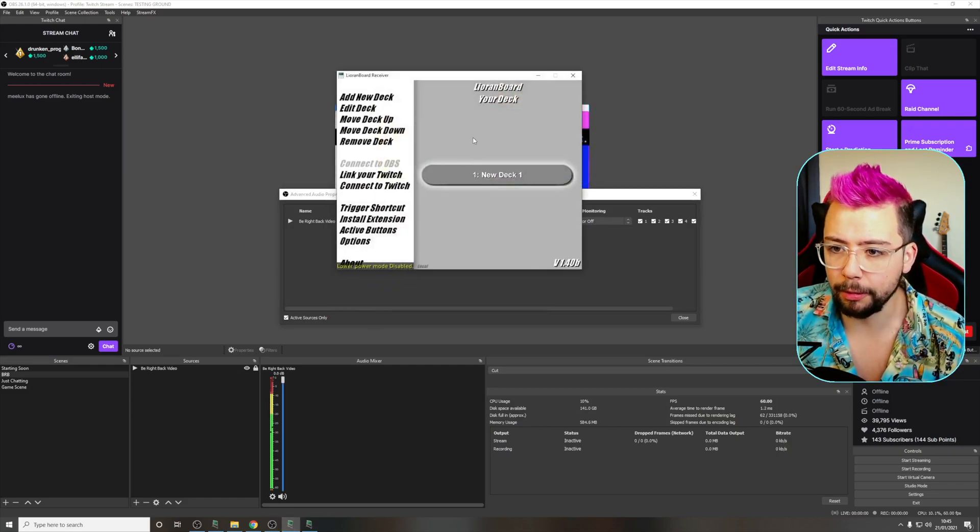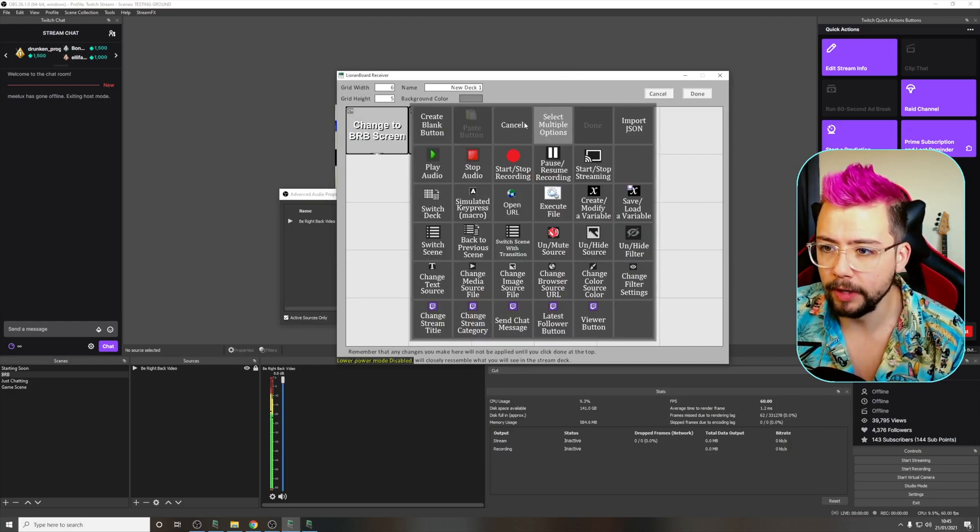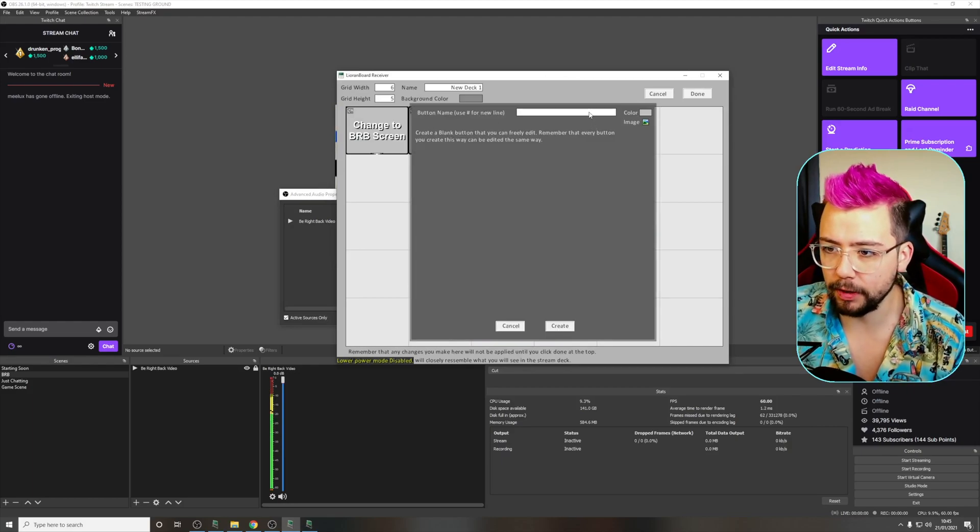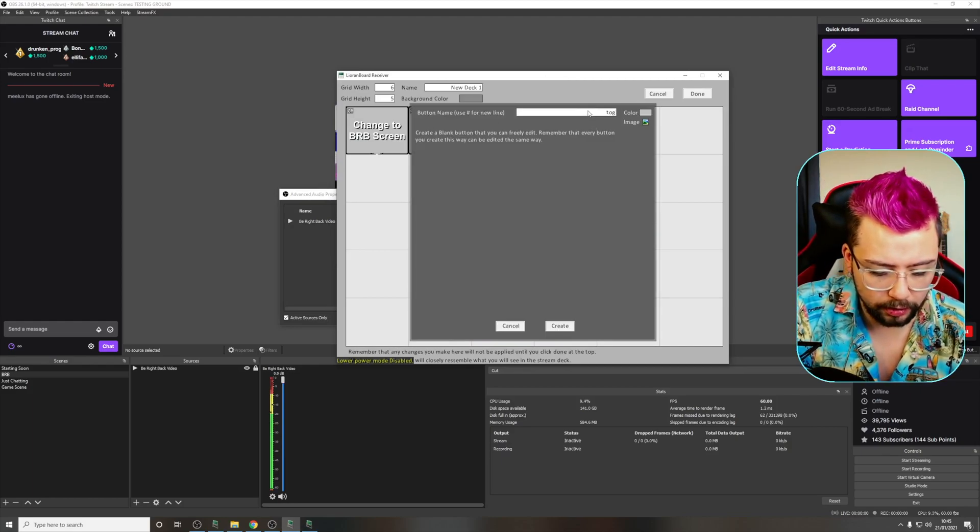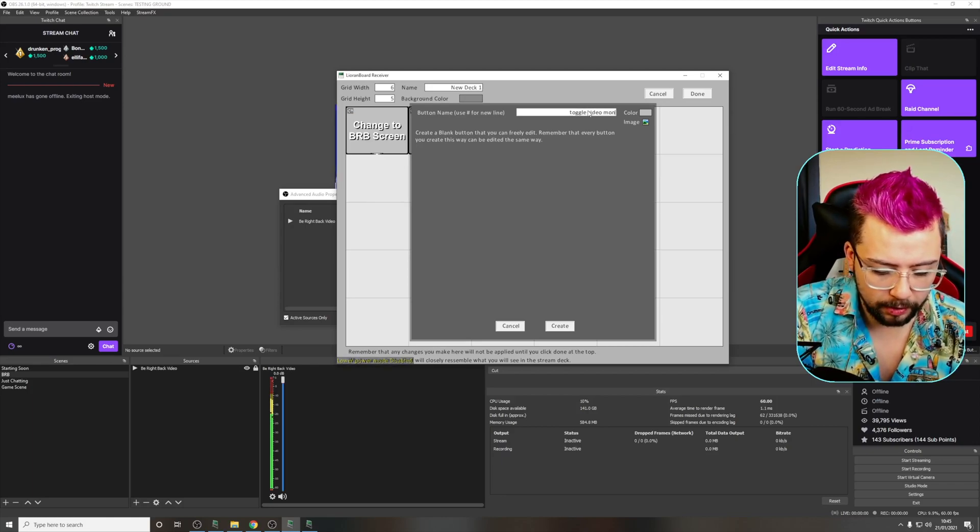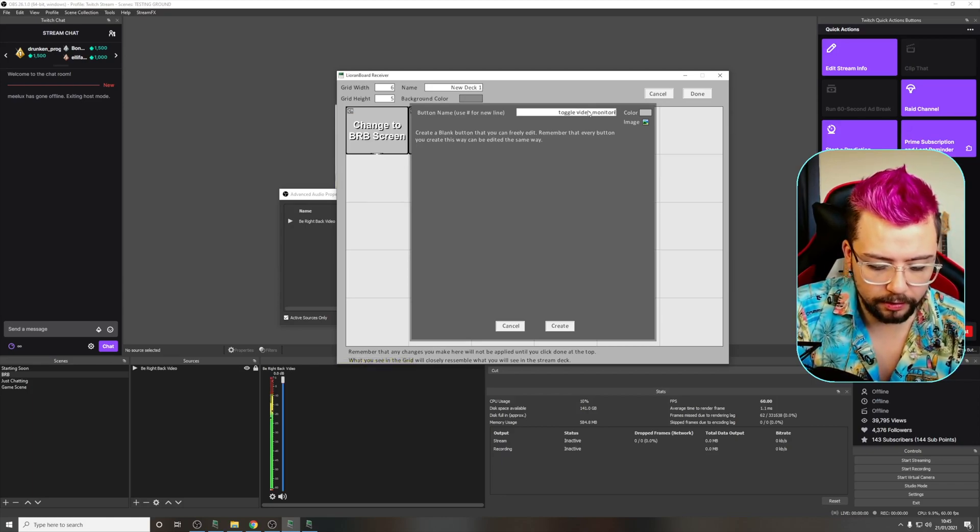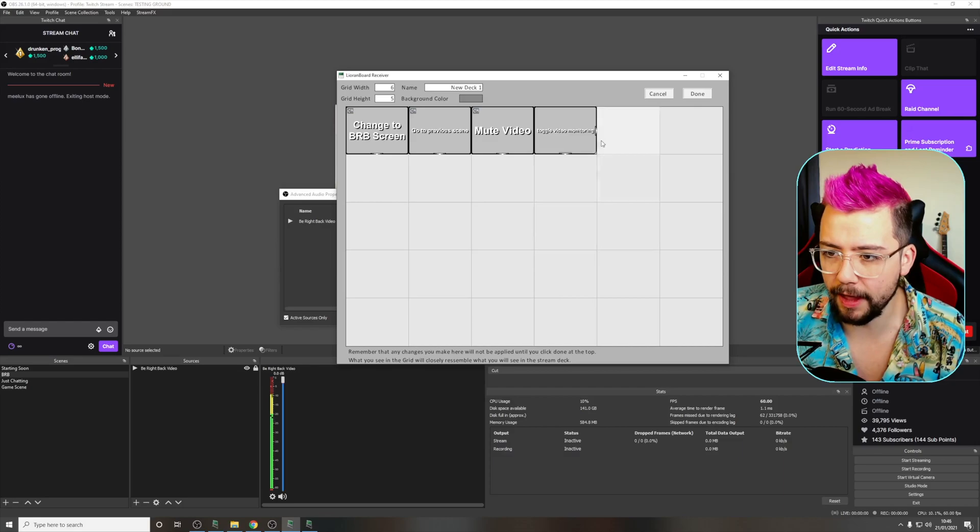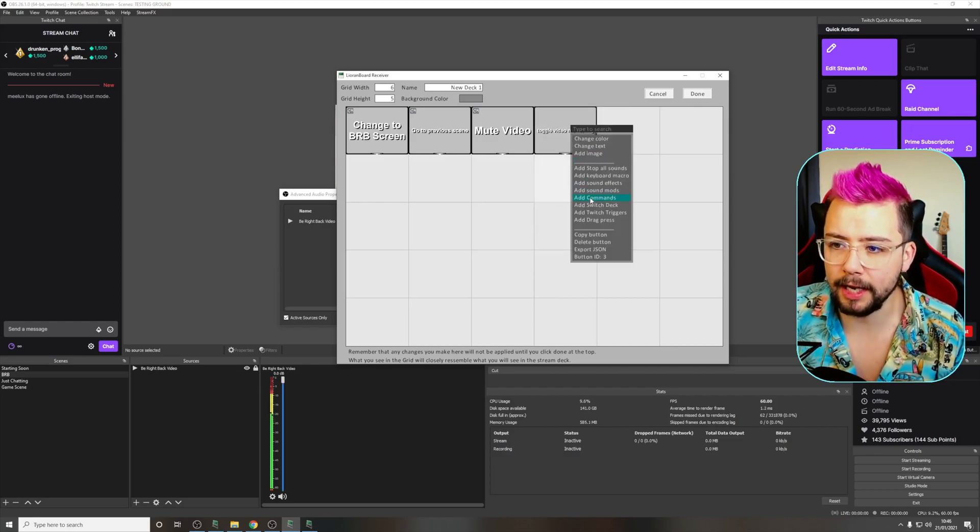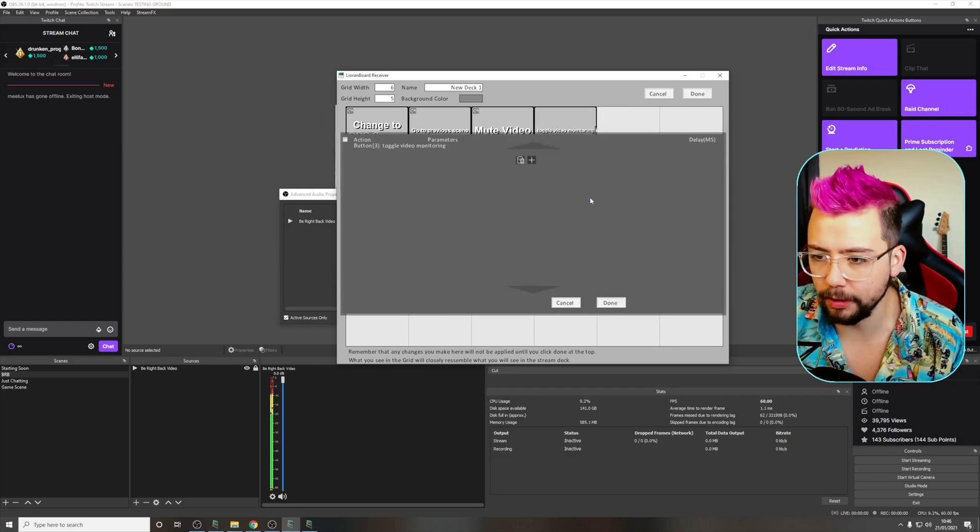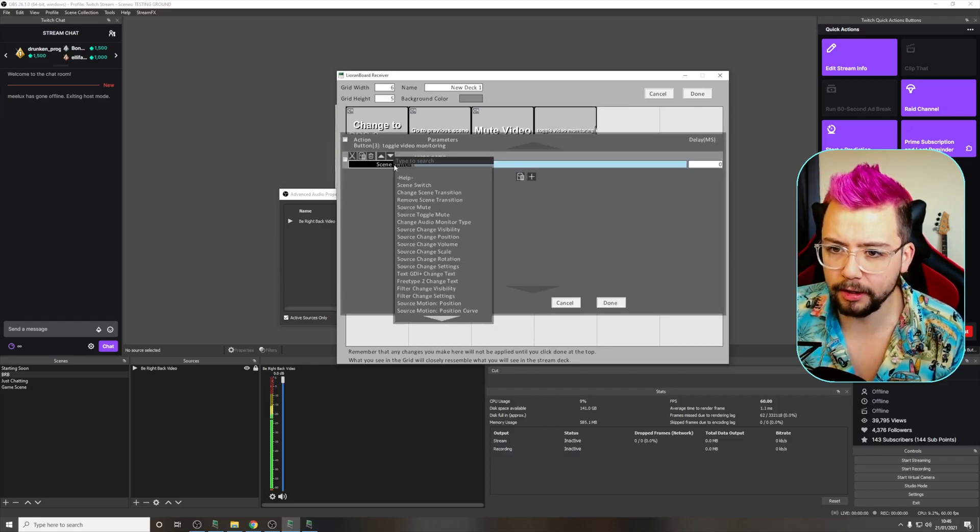So if I go to the orange board now and just create another button, for this one I'm going to call it toggle video monitoring. There we go, just something like that. Press create. I'm going to right click and add some commands to it.